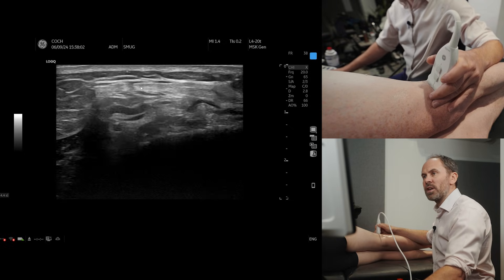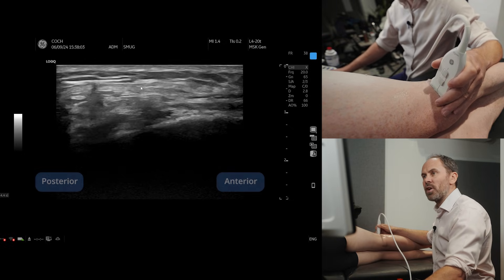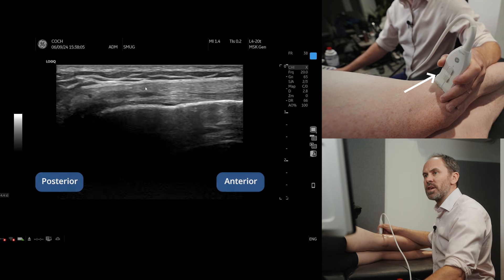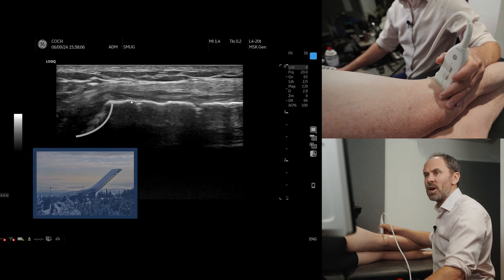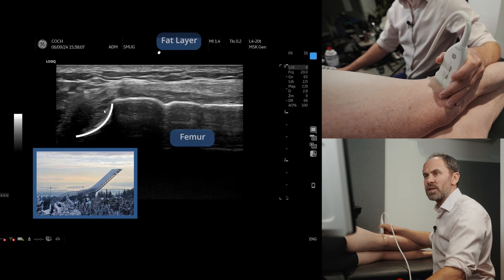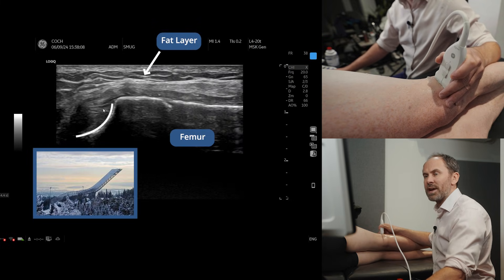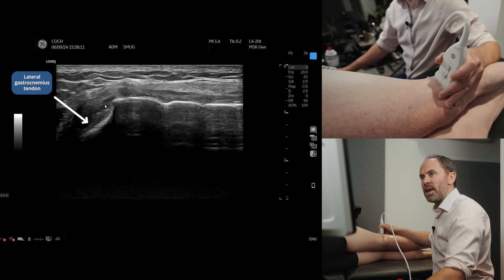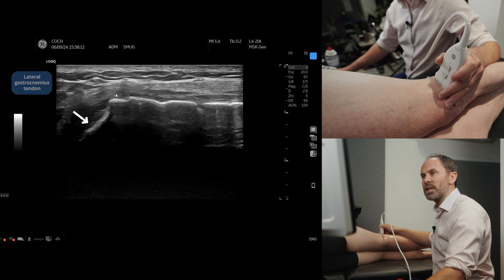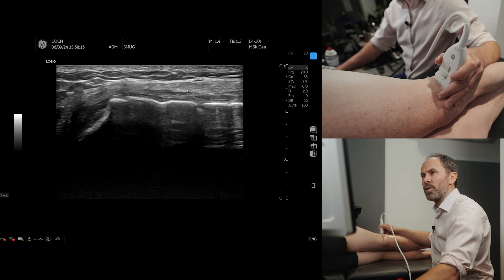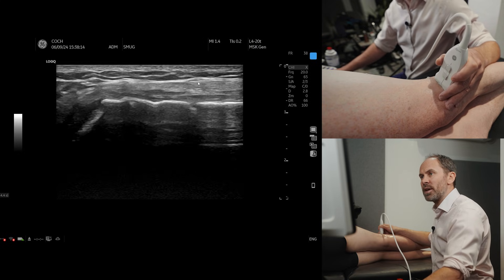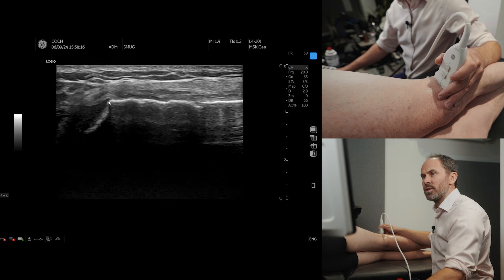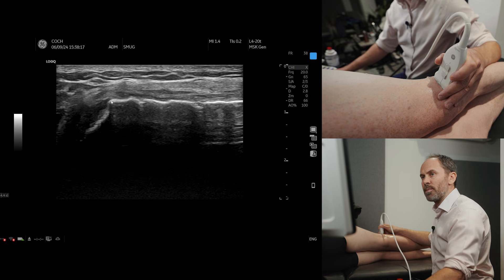If we slide down until you see a ski jump — there's your ski jump where your lateral gastroc tendon attaches in — you can see that at the moment the ITB is anterior to the ski jump.